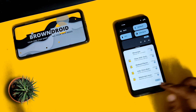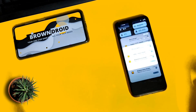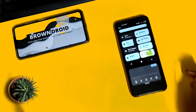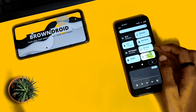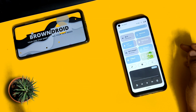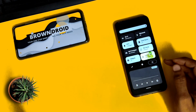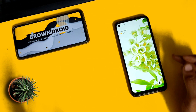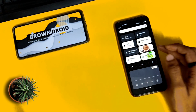You can expand the quick settings by clicking on the middle bar. Here you have all the options — dark mode, light mode, Wi-Fi, Bluetooth, and other options. You can also change the home screen and lock screen wallpapers from here as well.